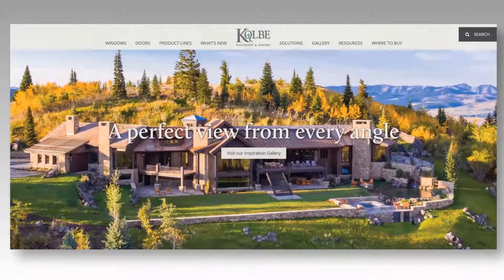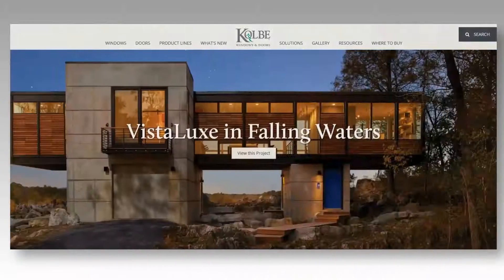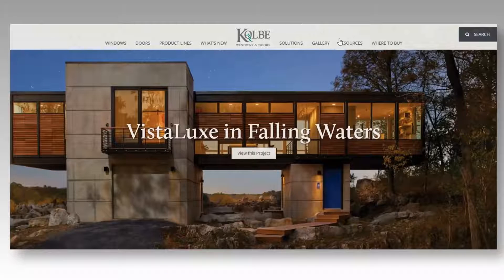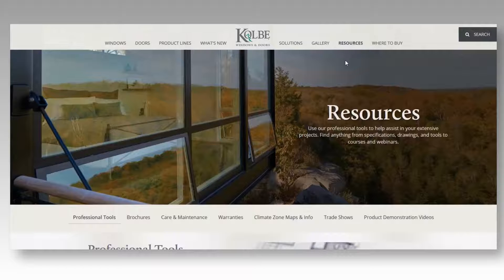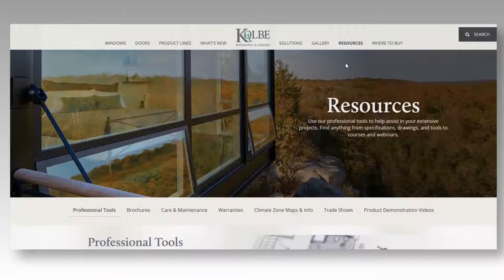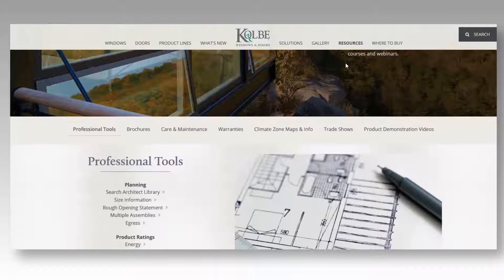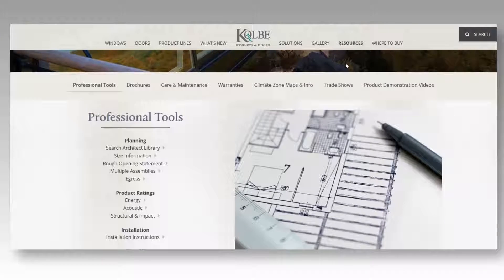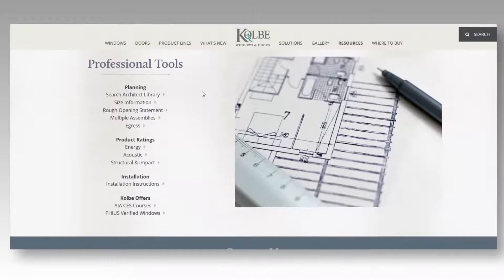Thank you for visiting the updated ColbyWindows.com. Let's take a look at what's new. Our Professional Tools section is where you can find 2D files, 3D drawings, size information, product ratings, installation instructions, and more.